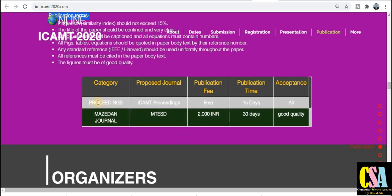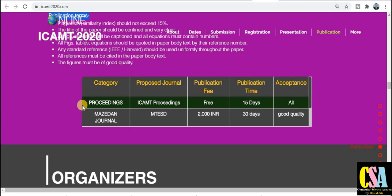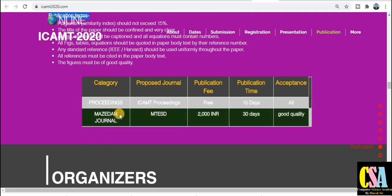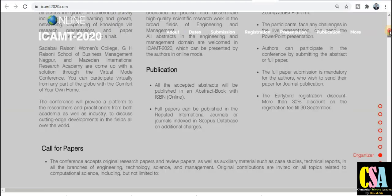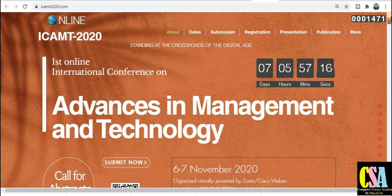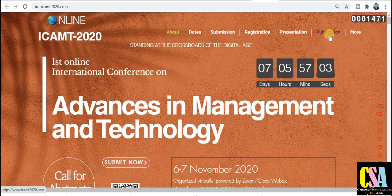If you only want to publish in the proceedings, there are no additional charges. But if you want to publish your research paper in the particular journal, you have to pay around 2000 rupees as publication charges. Read everything carefully and you can submit your research paper very easily. This is how we can submit our research paper in this quickly accepted and quickly published conference.